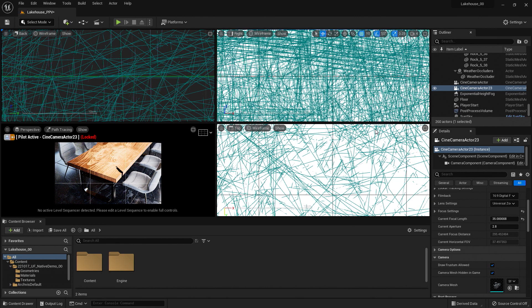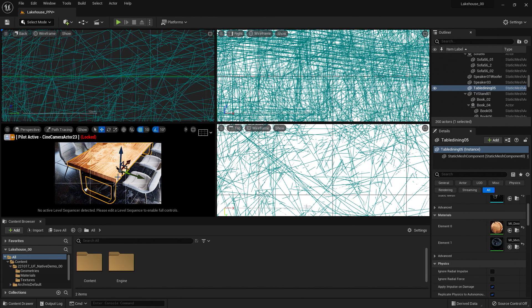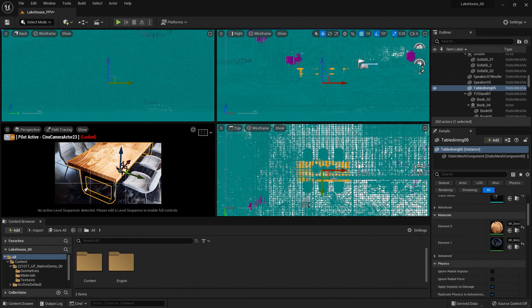If I better wanted to place myself in these viewports, I could select the table dining here, hit F on my keyboard, and it's going to zoom the viewport into that object — you can see it in the top viewport.